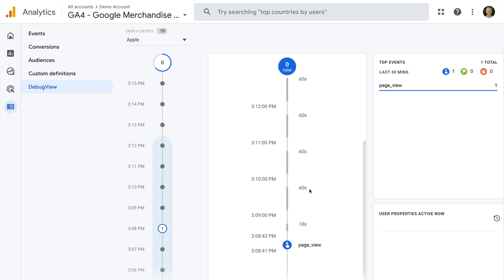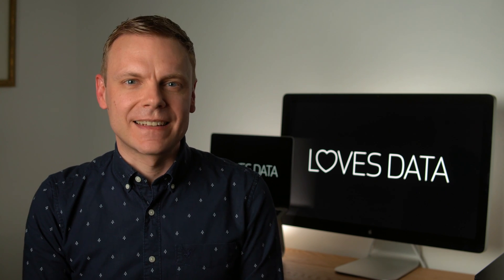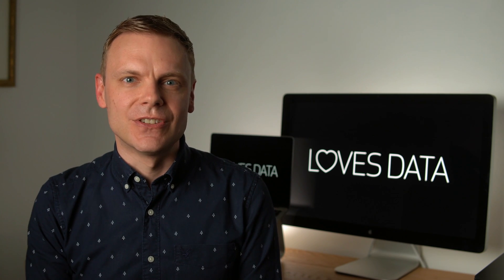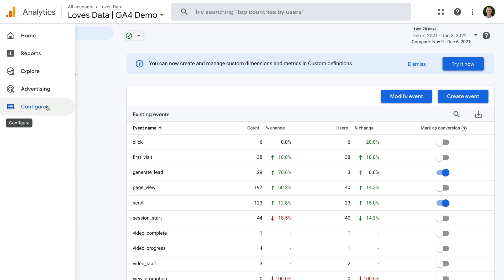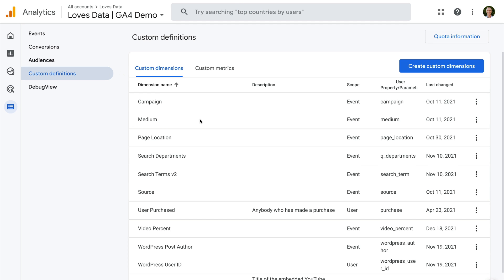Next is event parameter. Event parameters are additional pieces of information that are collected with events. Parameters can be a numerical value or a string. Parameters include automatically collected information including the page title, page location, the URL of the page, session ID, and more. Apart from parameters that are collected automatically, you can also send custom parameters with events. Custom parameters also need to be registered as custom definitions to be used in reports. To register a parameter to use in your reports, you will need editor or administrator level permission for the property. You can then navigate to configure, choose custom definitions, find any parameters that have already been registered, and register additional parameters as a dimension or a metric to use in your reports.